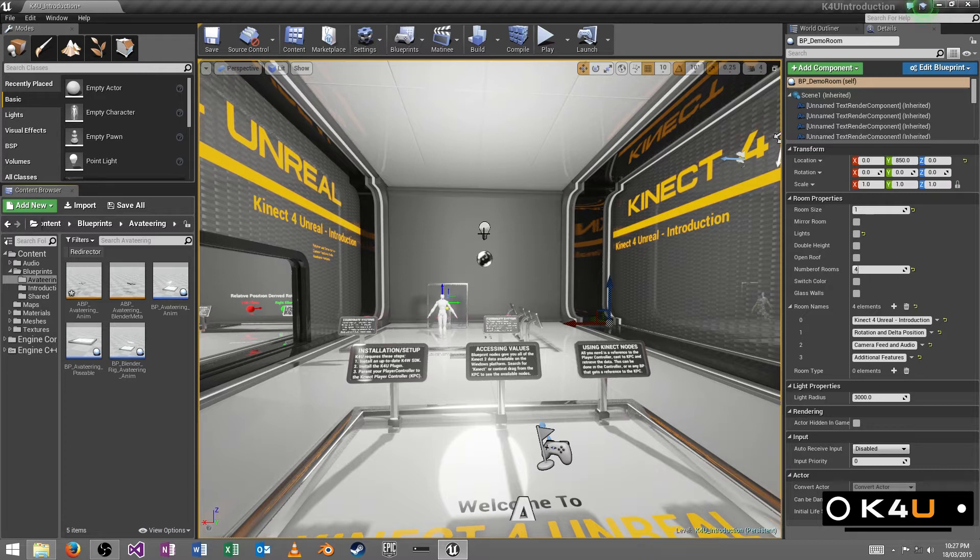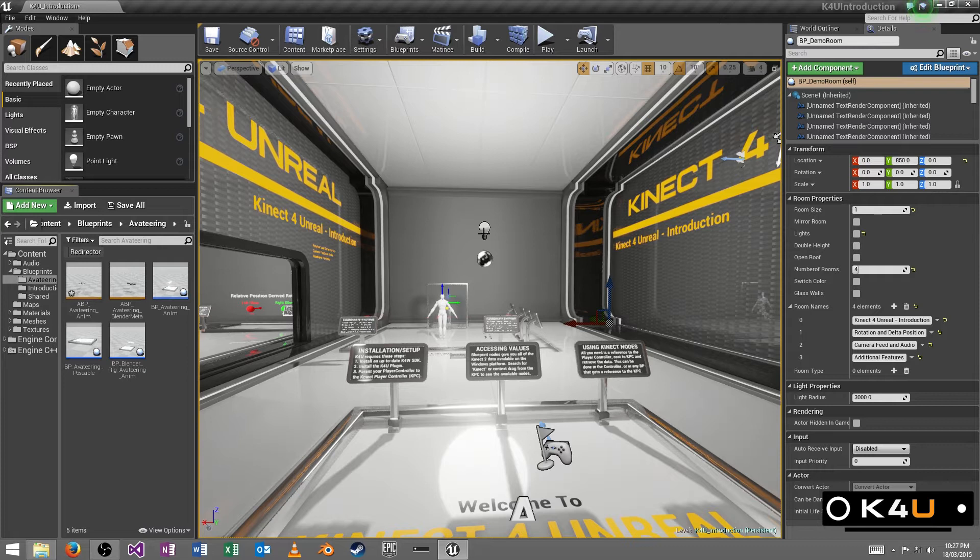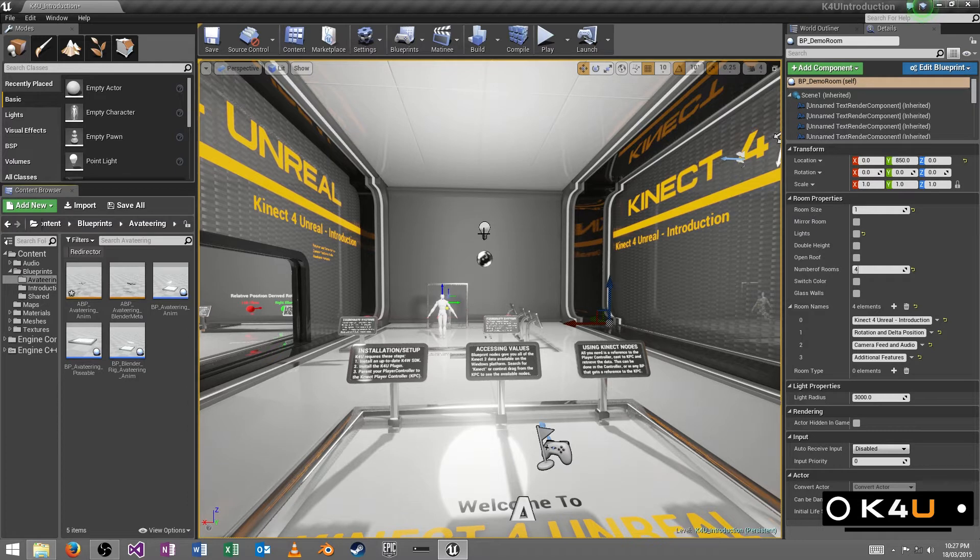For example, we have the 25 joints of the human body, their position, rotation and delta position as inferred by the Connect. We have the camera feeds: red, green, blue, infrared and depth.